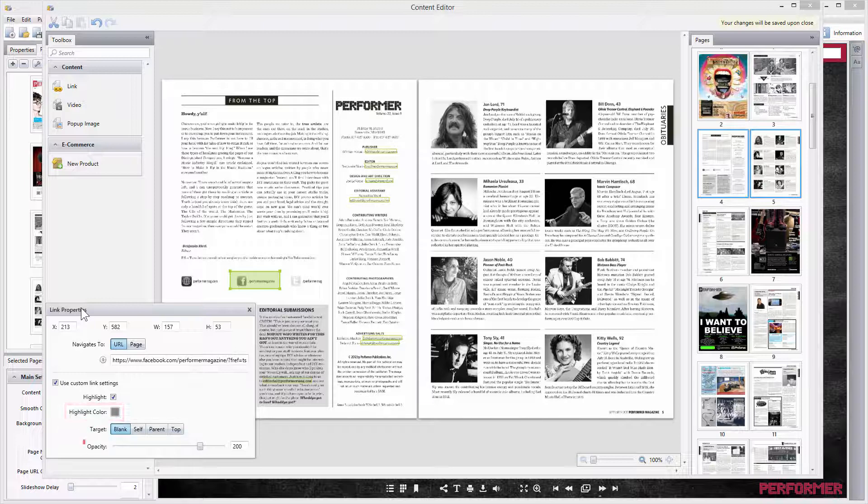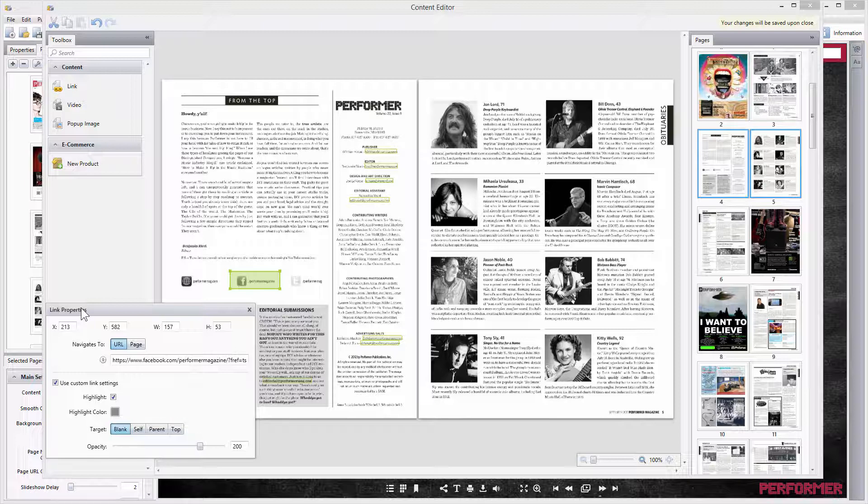Moreover, it's possible to tune the way the link will open. Blank target will open in a new browser tab, while Self, Parent, and Top will open the URL in the current tab. The main difference between them appears when your webpage uses frames.